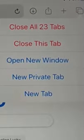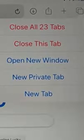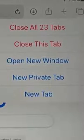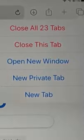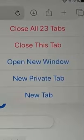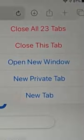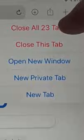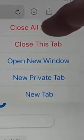As you can see, we've got options here: Close all 23 tabs, close this tab, open a new window, new private tab, or new tab. Well, we want to close all the tabs, so tap 'Close all' and there should be a number there.